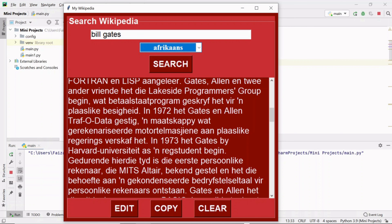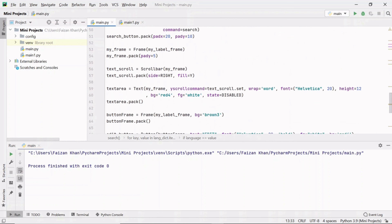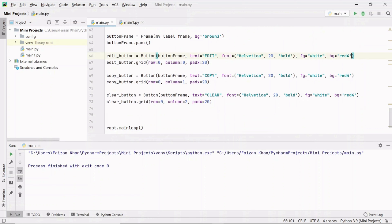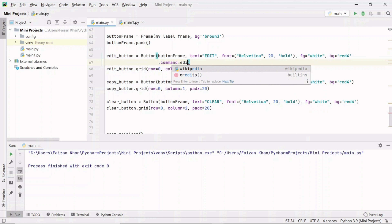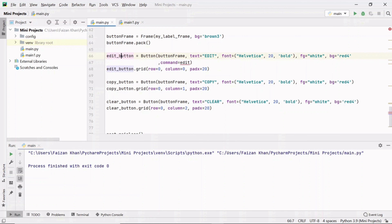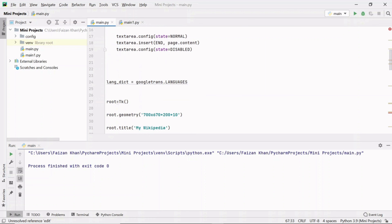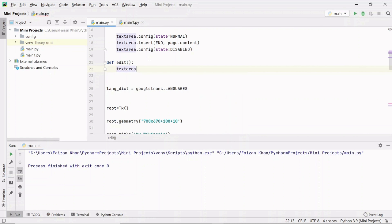That covers the search button functionality. Now let's add functionality for the edit, copy, and clear buttons. To the edit button I'll provide command equals to 'edit'. Let's define the edit function just after the search function. Inside this function, I need to make the text area state back to normal using the object variable's config method, setting state to normal.